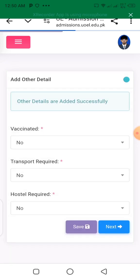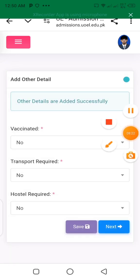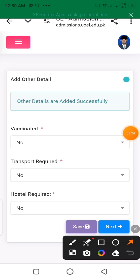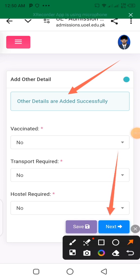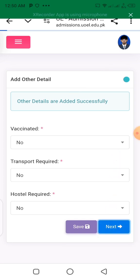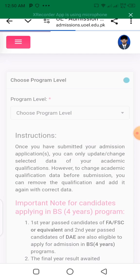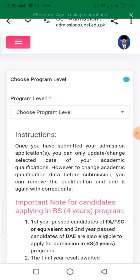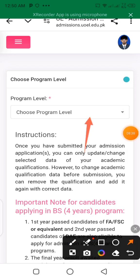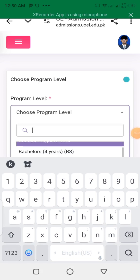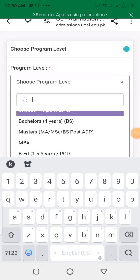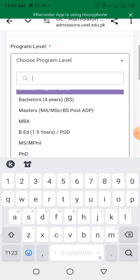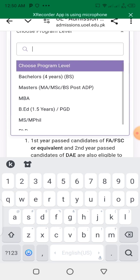If you click on the save button, you will see the information you have added. Click on the next button. You will be asked to select your program level — for example, bachelor, BS, master, MBA, MPH, PhD, or whatever program you want to do.